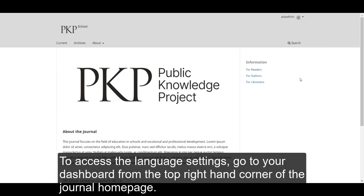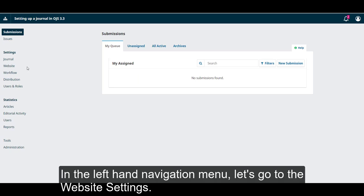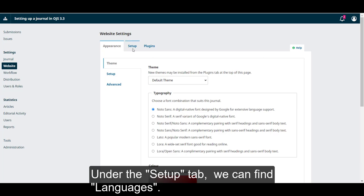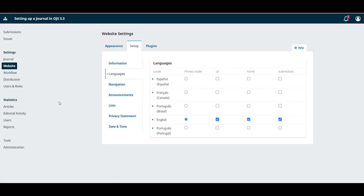To access the language settings, go to your dashboard from the top right-hand corner of your journal homepage. In the left-hand navigation menu, let's go to the Website Settings. Under the Setup tab, we can find Languages.